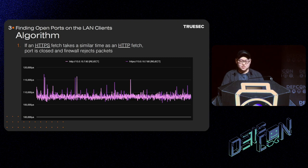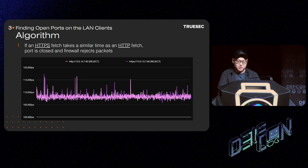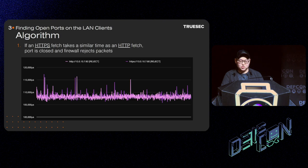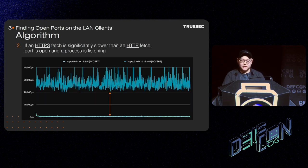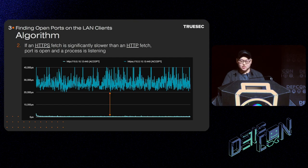The algorithm goes like this. If an HTTPS fetch takes a similar time as an HTTP fetch, the port can be considered closed and the firewall rejects packets. One line is measurements against HTTP 10.0.10.7 port 80 and the other line is against the same port but with HTTPS. As you can see, the two lines are indistinguishable. However, if an HTTPS fetch is significantly slower than an HTTP fetch, the port can be considered open and the process is listening. The line above is measurements against HTTPS 10.0.10.12 port 445 and the one below, almost zero, is against the same port but with HTTP. The graph shows there is about 20 milliseconds of difference.